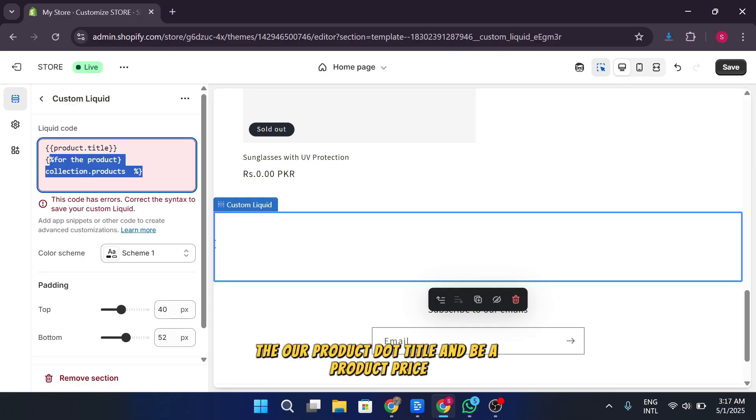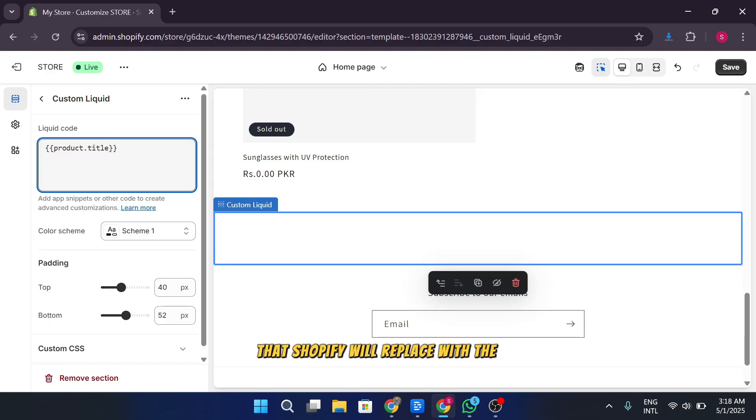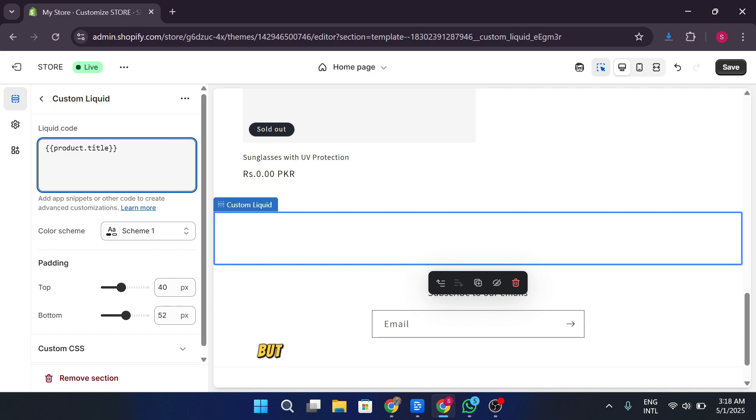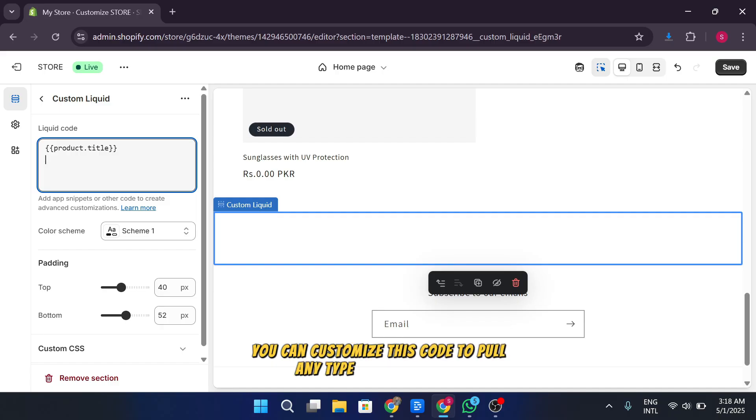The dollar product dot title and being a product price new money are placeholders that Shopify will replace with the actual product data when the page is loaded. This is just a basic example, but the power of liquid lies in its flexibility. You can customize this code to pull any type of information, whether it's product descriptions, images, or anything else you want to showcase on your store.